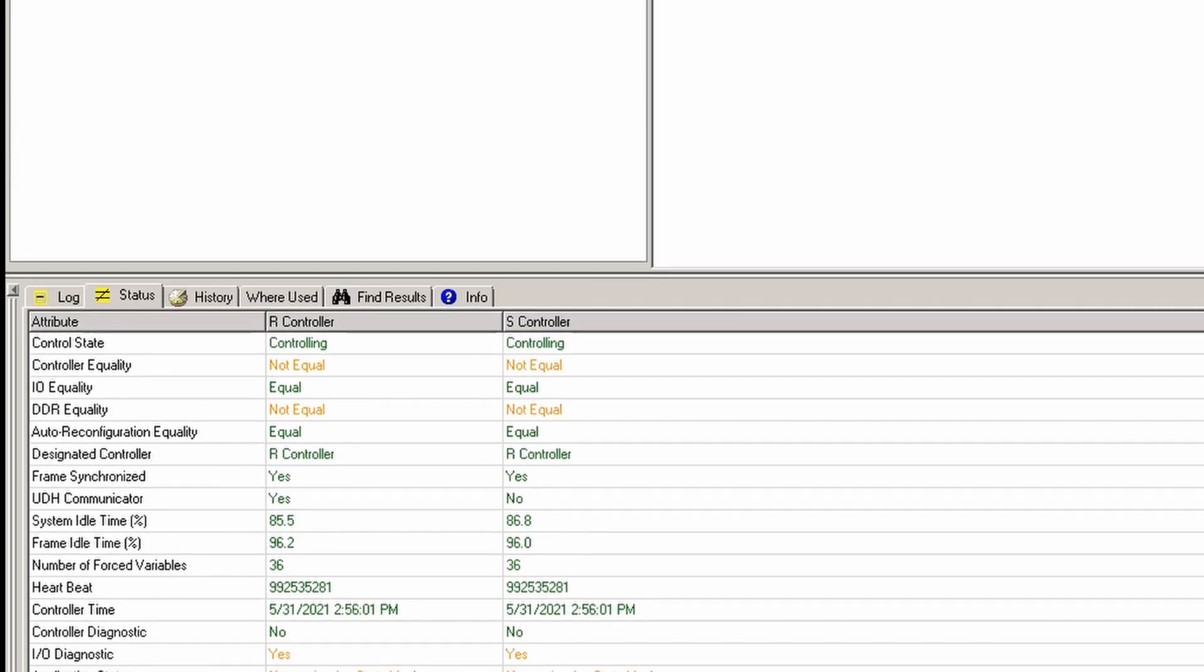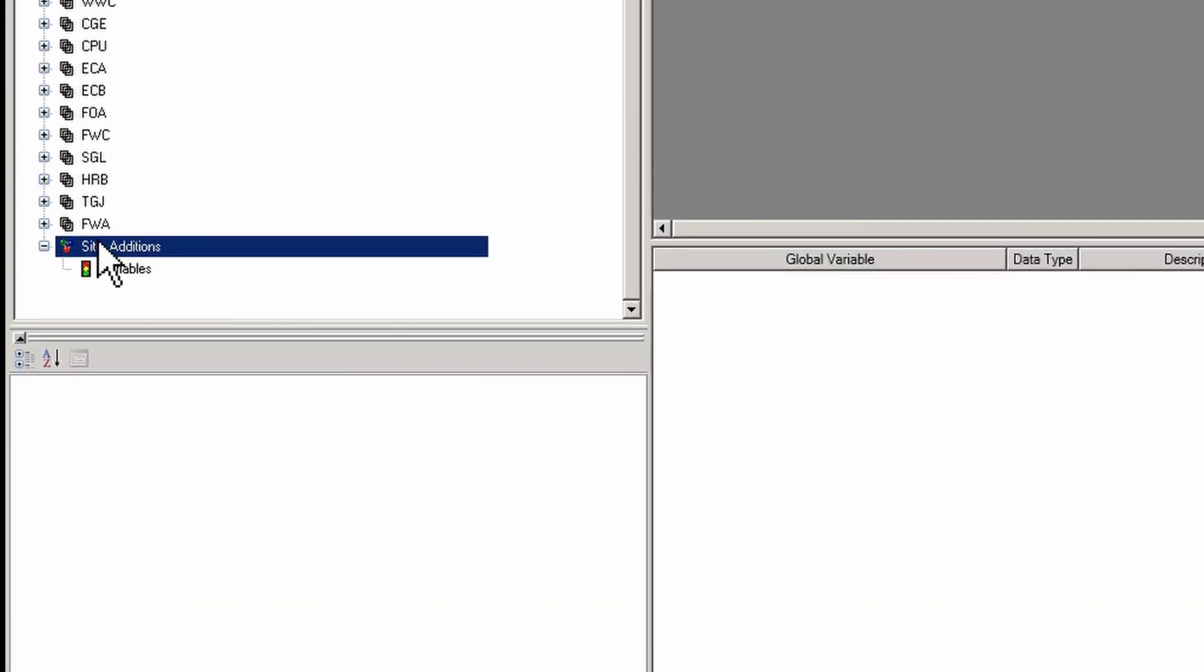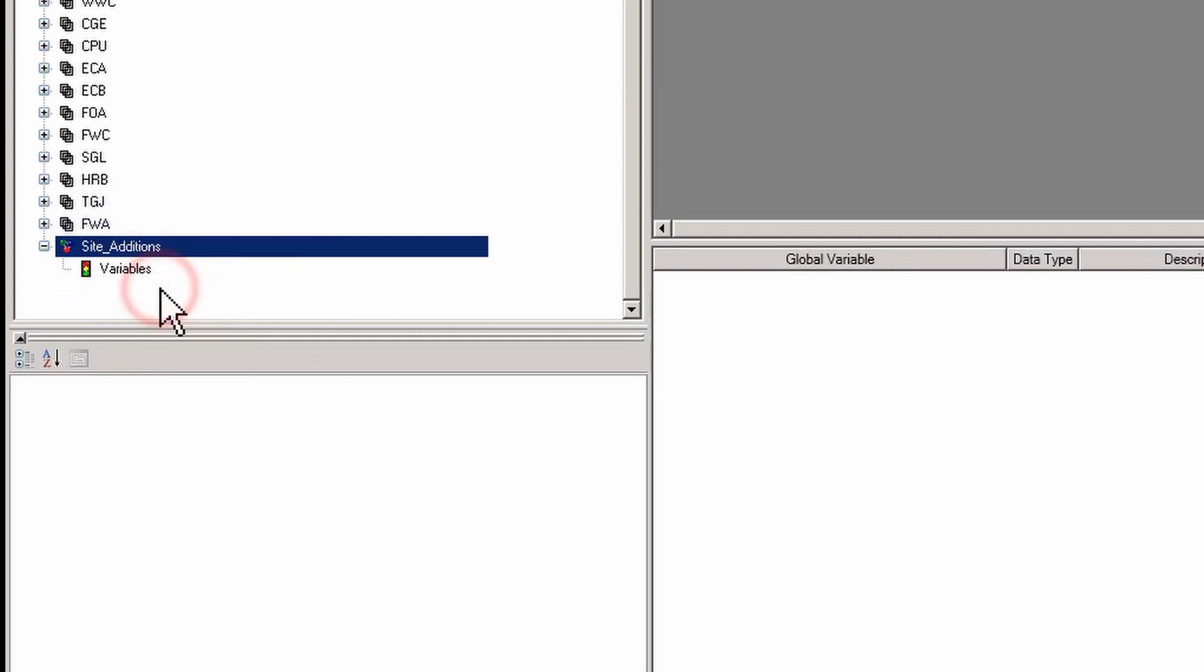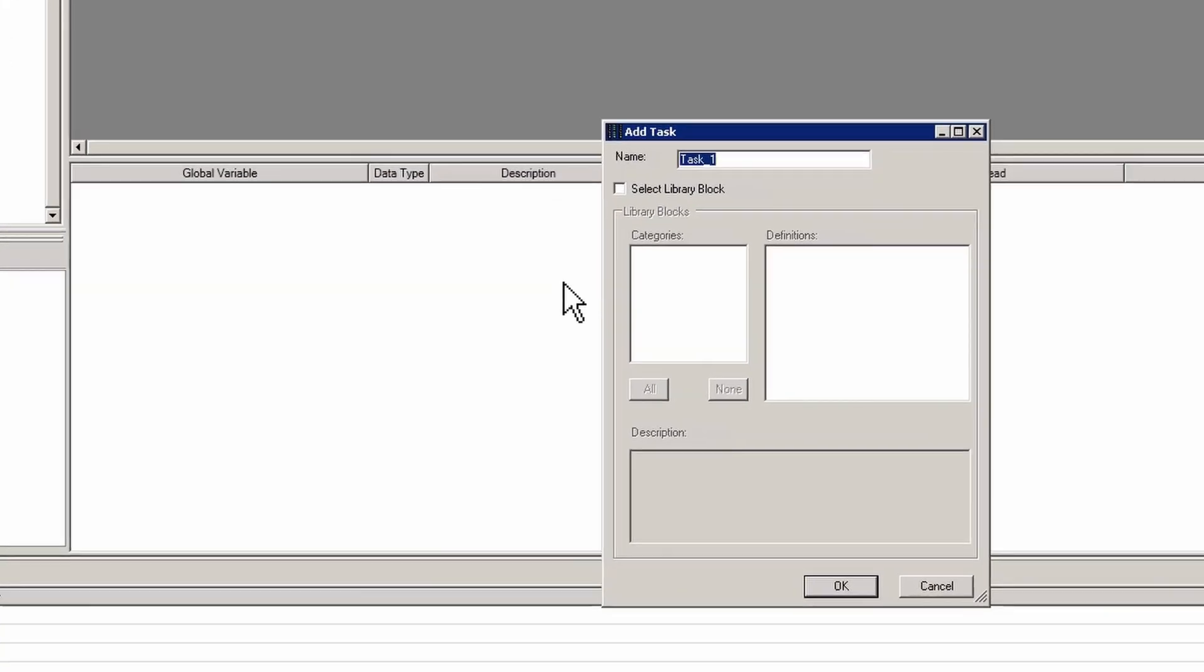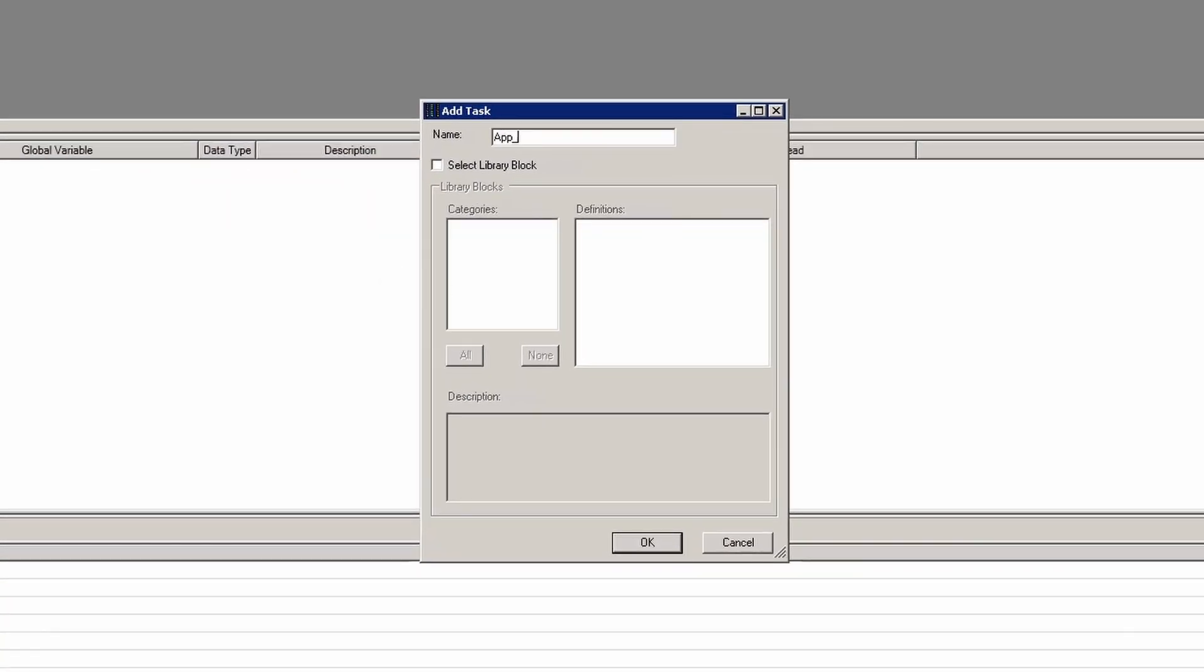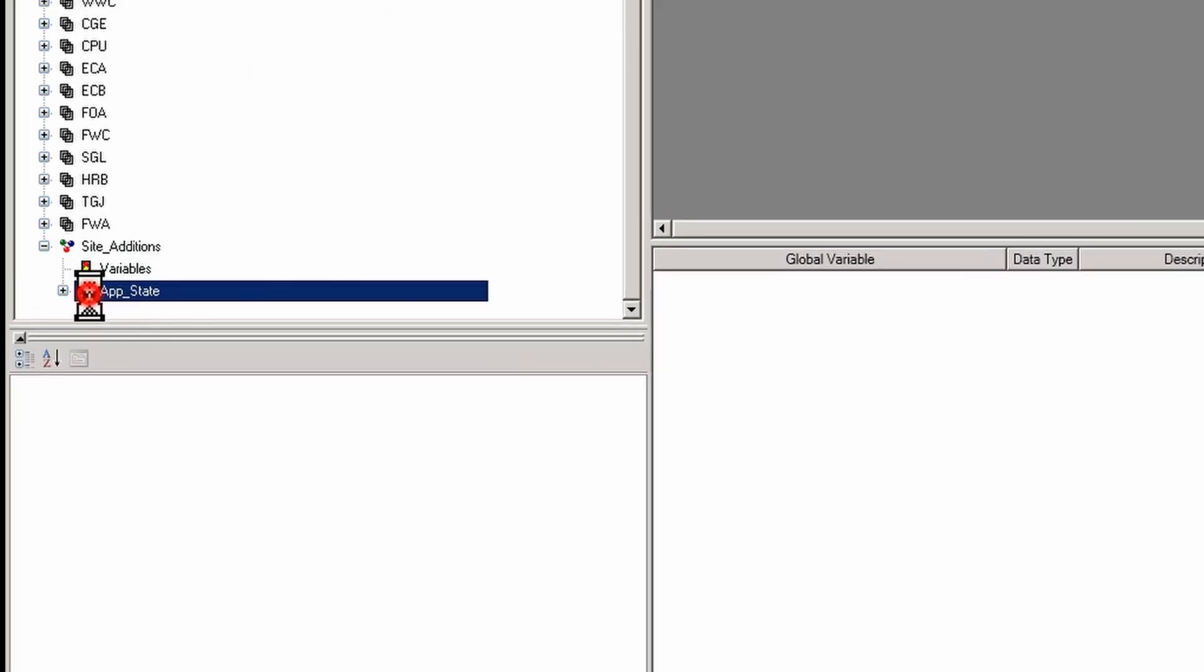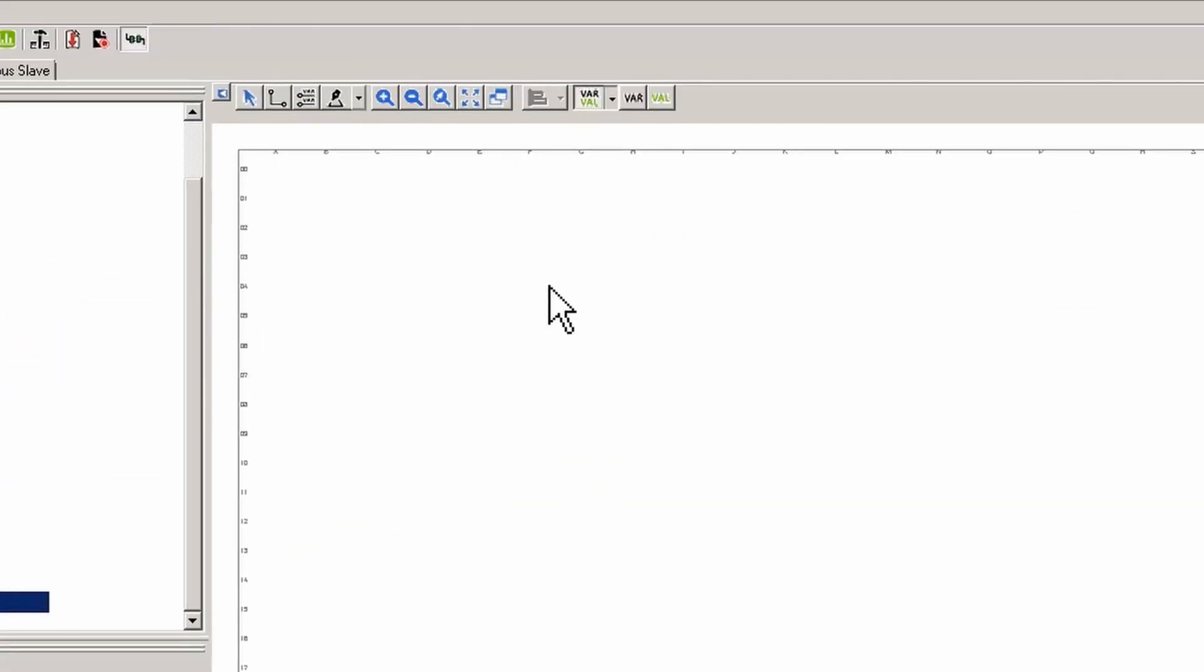So we're going to add one. I have this area called site additions. I'm going to right-click and add a task, and we're going to call this task app state. Then we're going to put some rails on it.